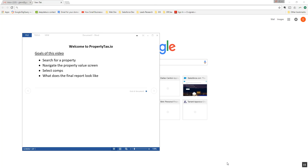Hello, my name is Glenn Goodrich, the creator of PropertyTax.io. The goal of this video is to show a first-time site visitor how to search for a property, when they find that property how to navigate the property value screen, on that property value screen how to select comparable properties, and finally what the report that will be emailed to you will look like.